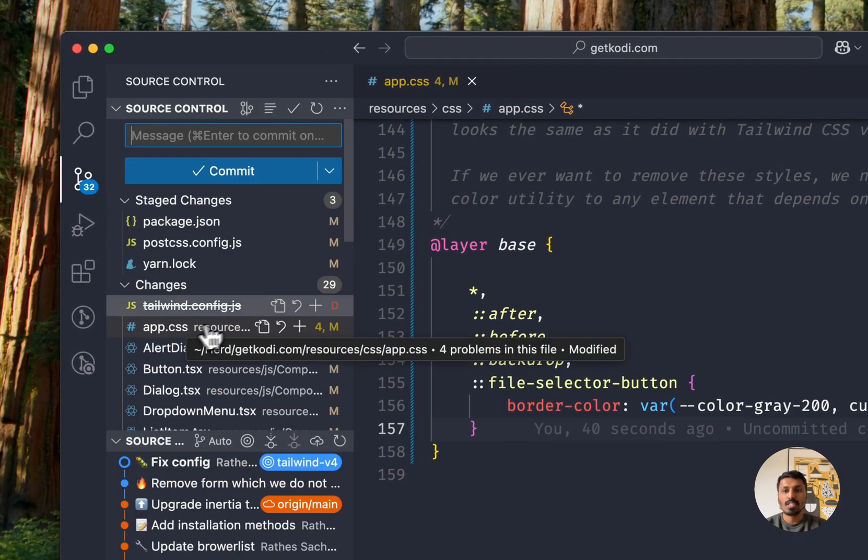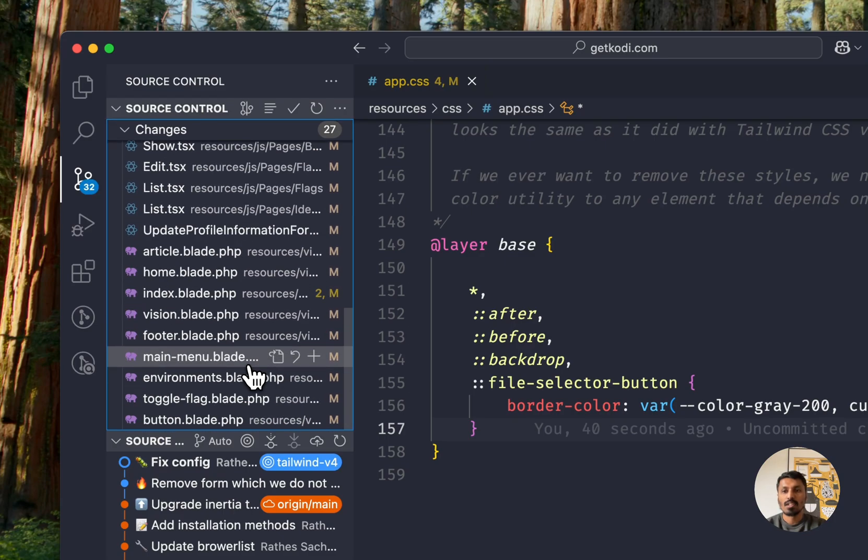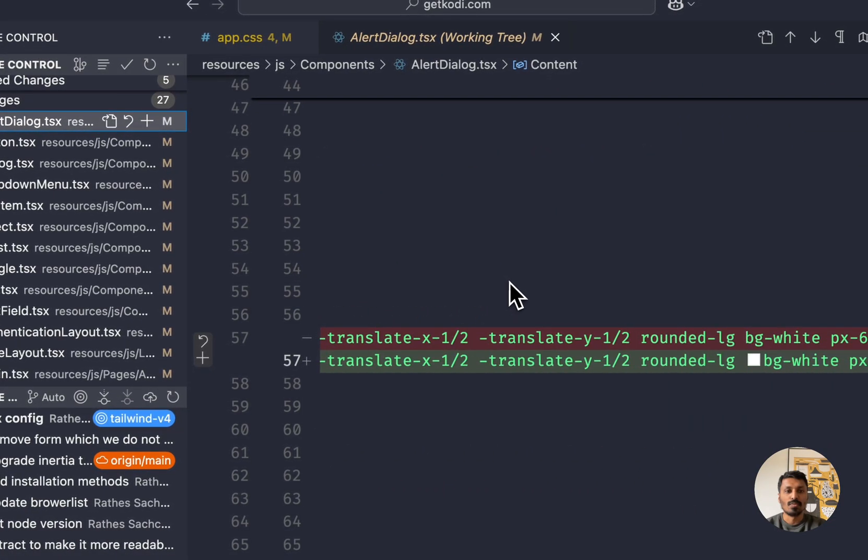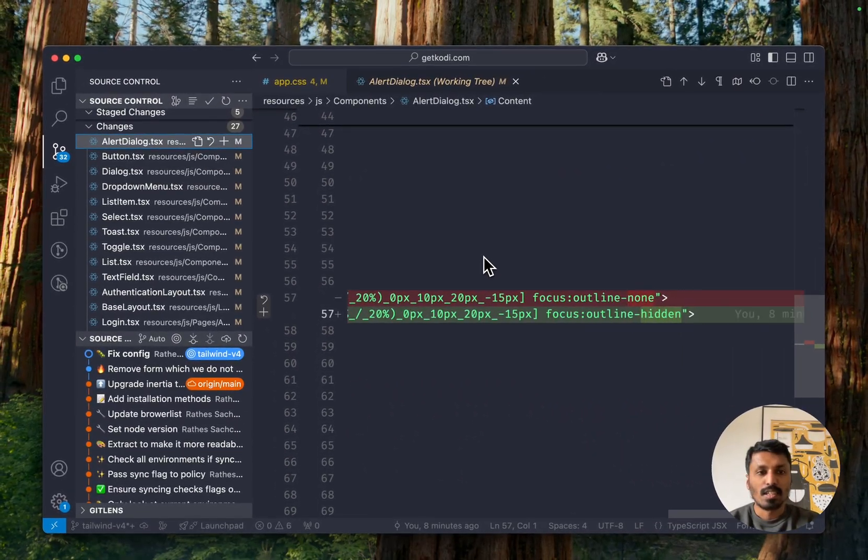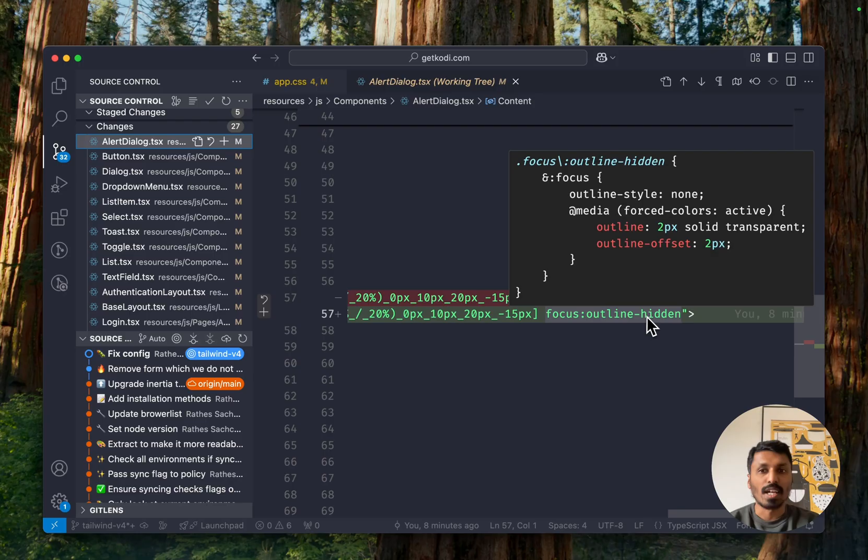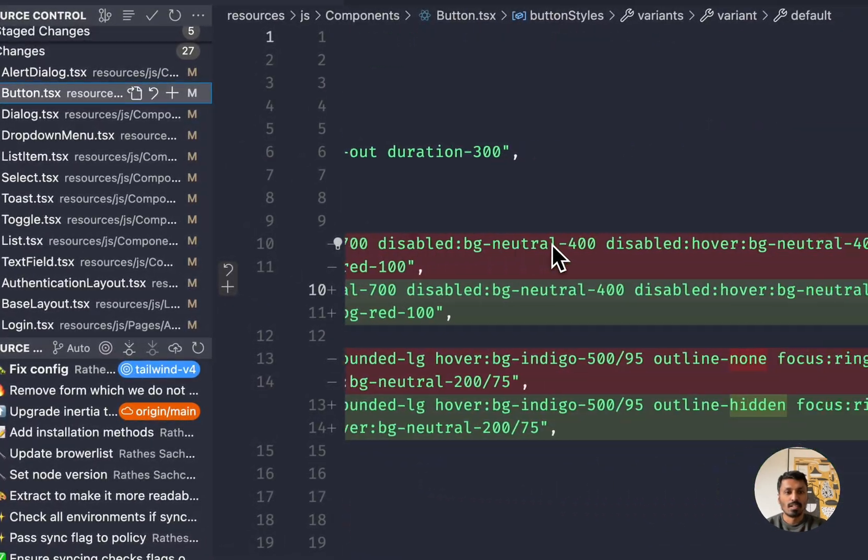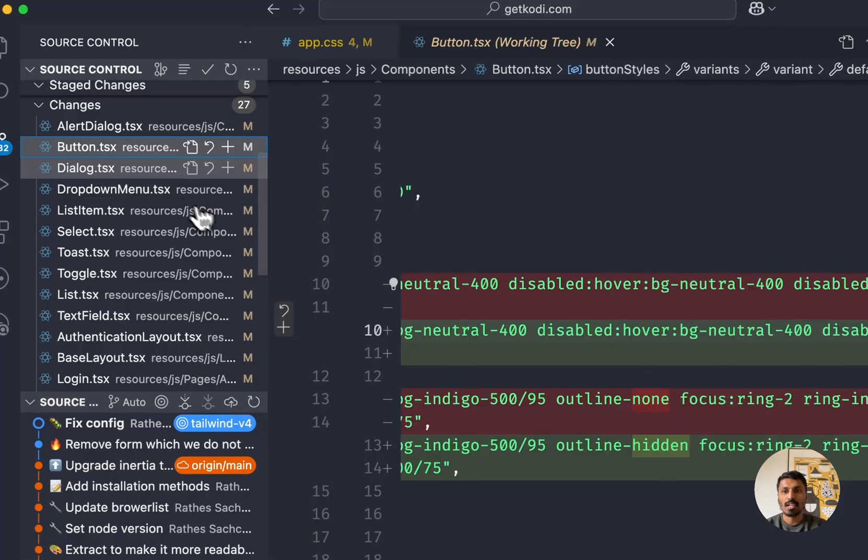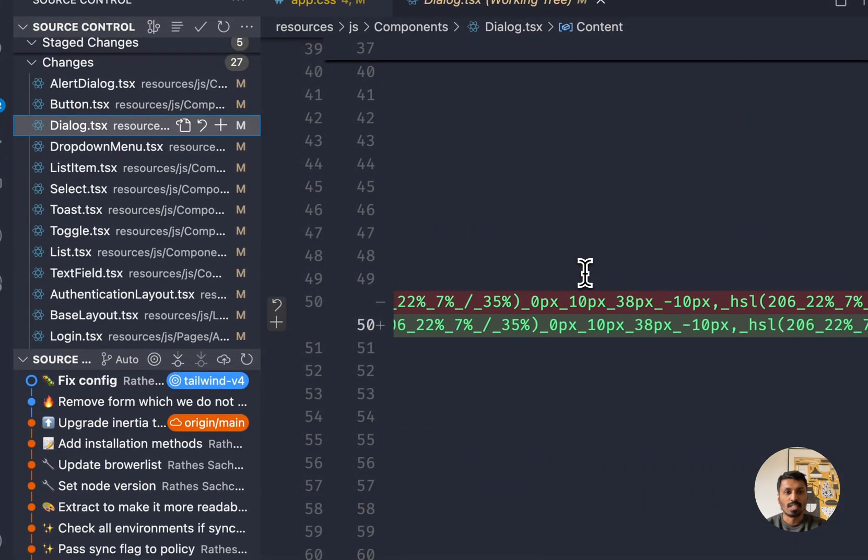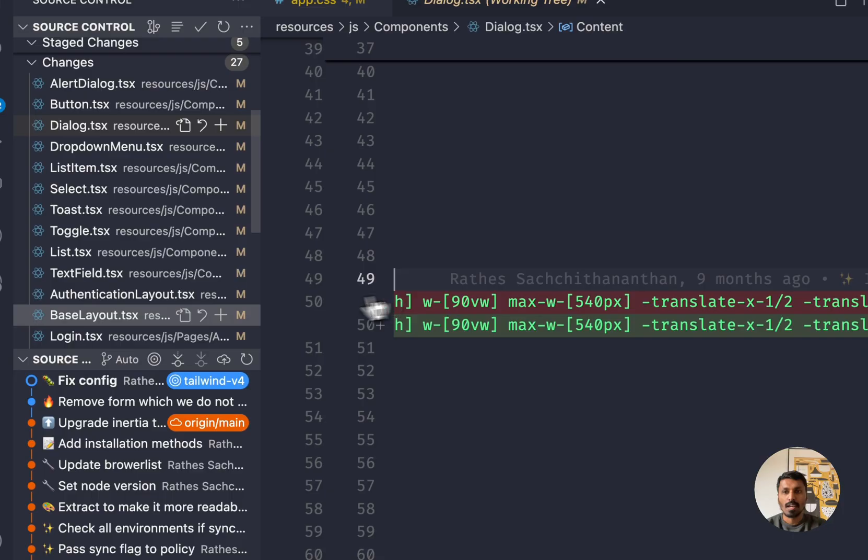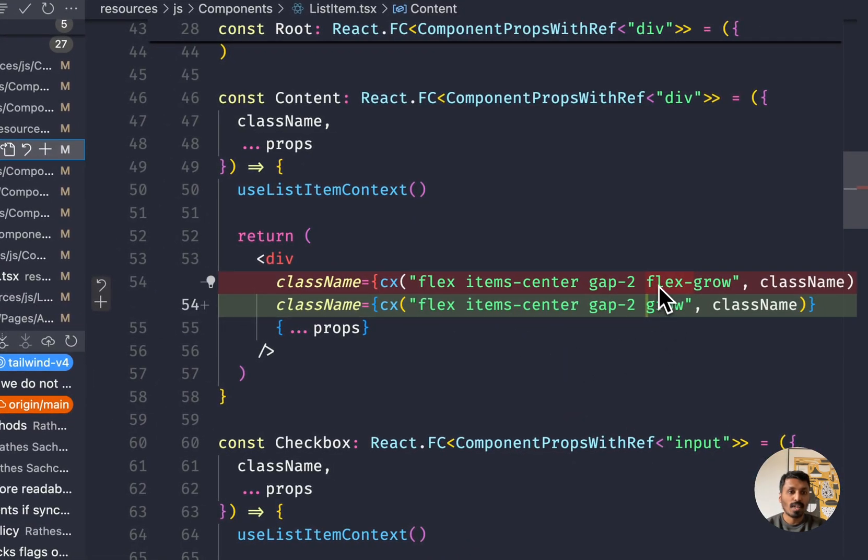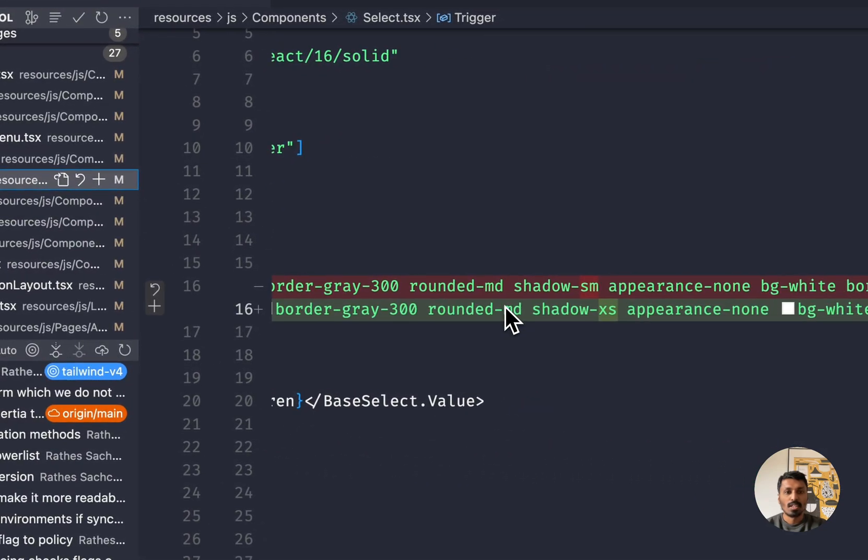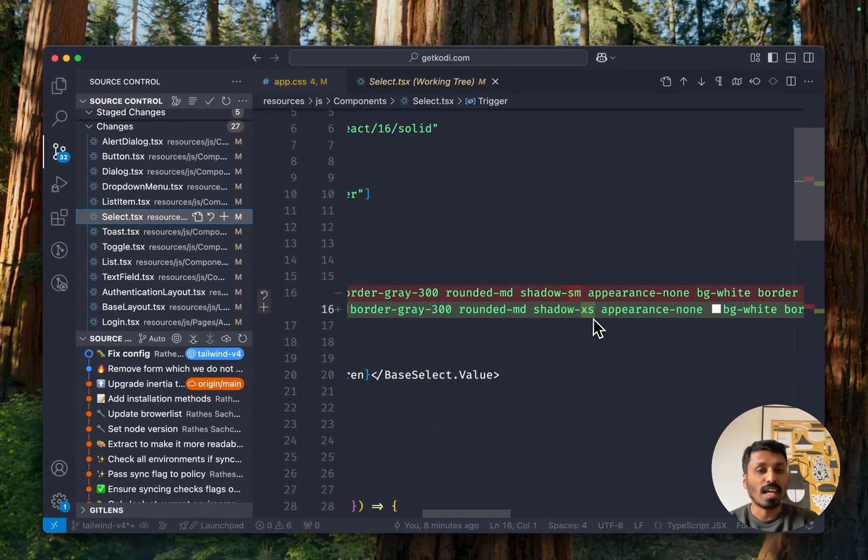And except for these two changes, then all the other changes are style changes, class name changes. So for example, if we look in here, you will see that outline-none has been renamed to outline-hidden. If you have a look here, what do we have? Outline-none to outline-hidden again. What do we have here? Probably the same. Yep. Here, flex-grow has been renamed to grow. And what else?